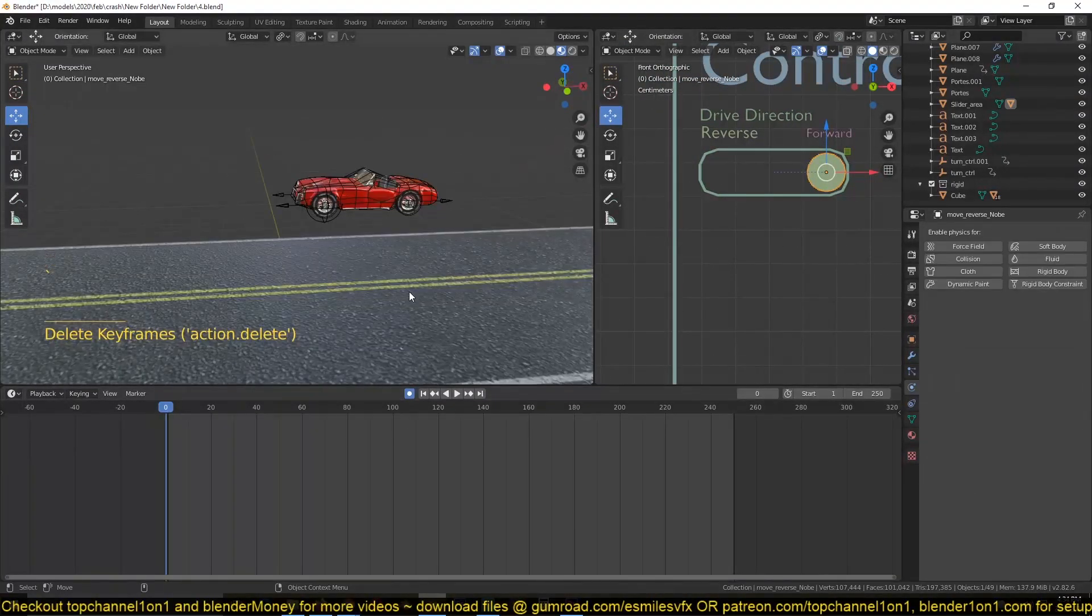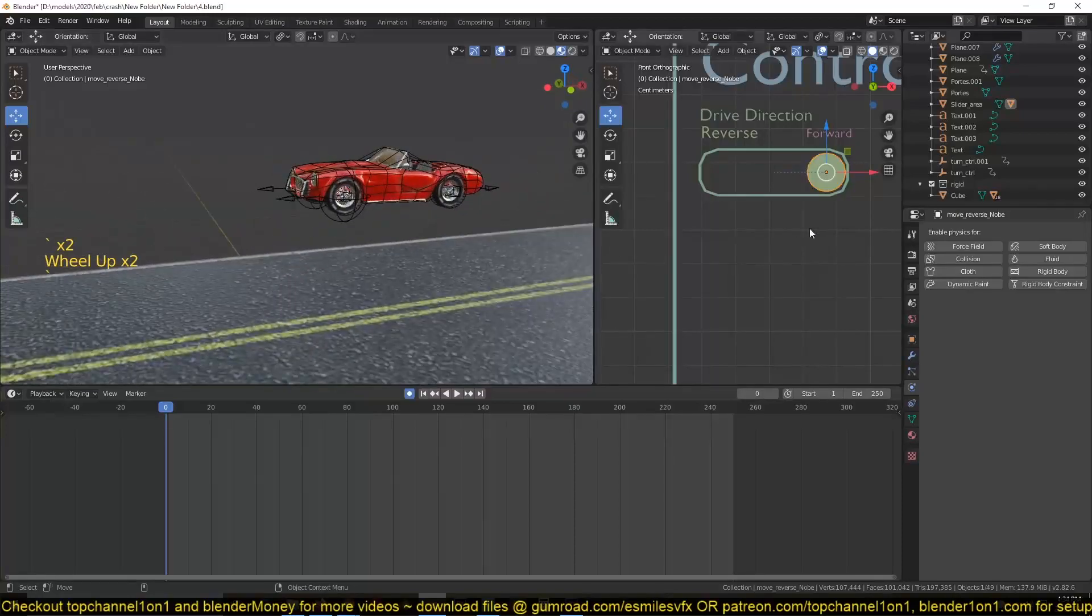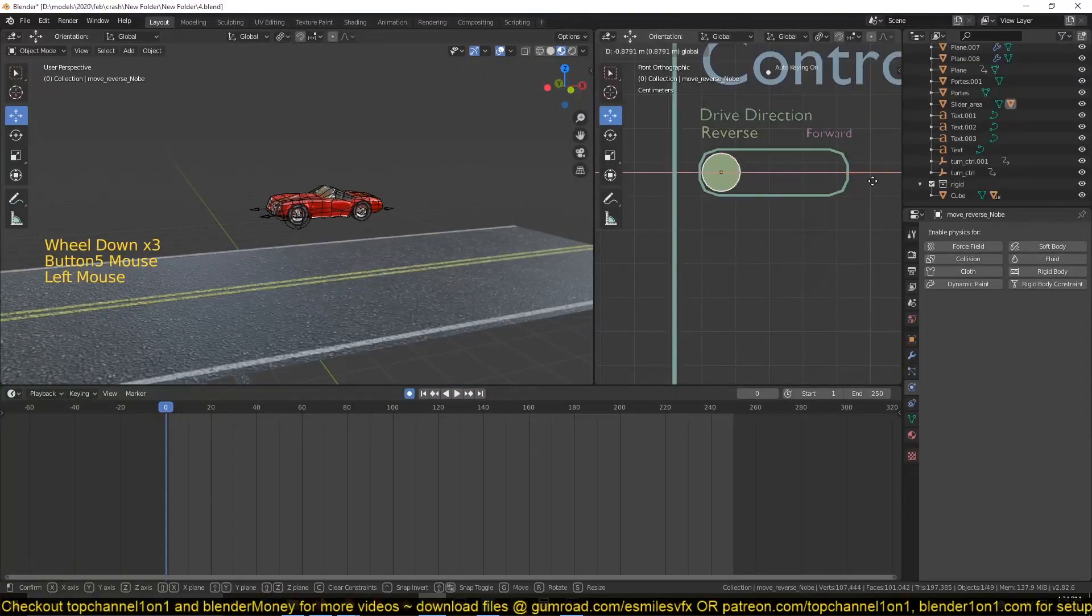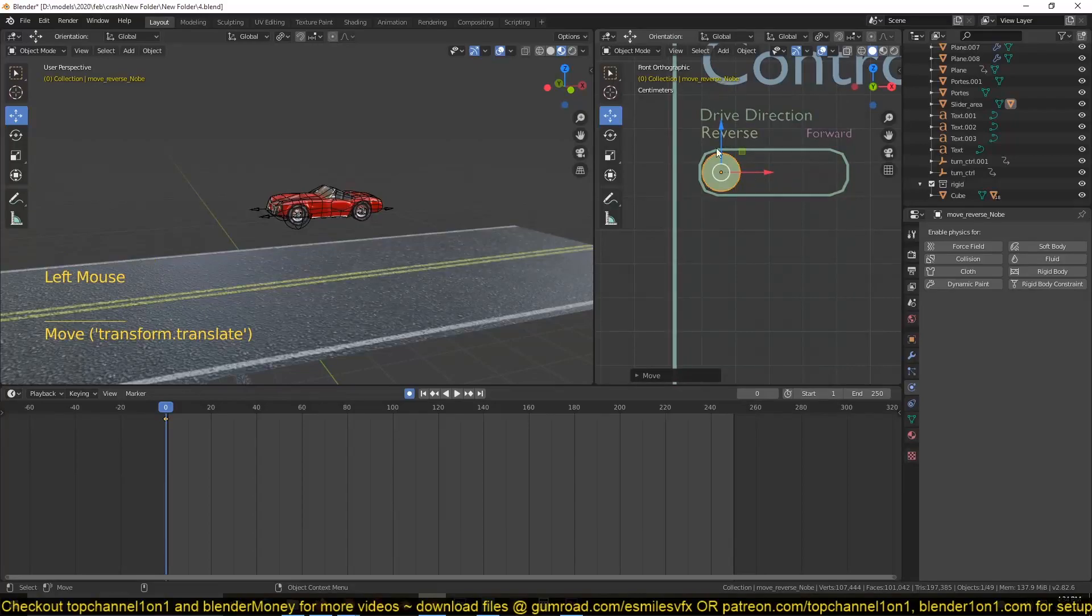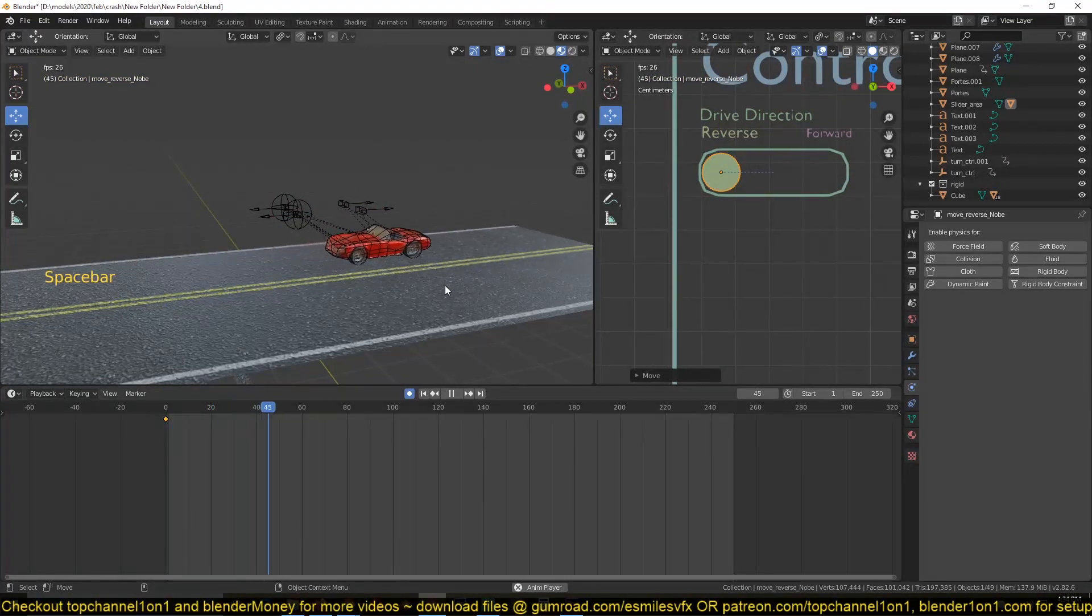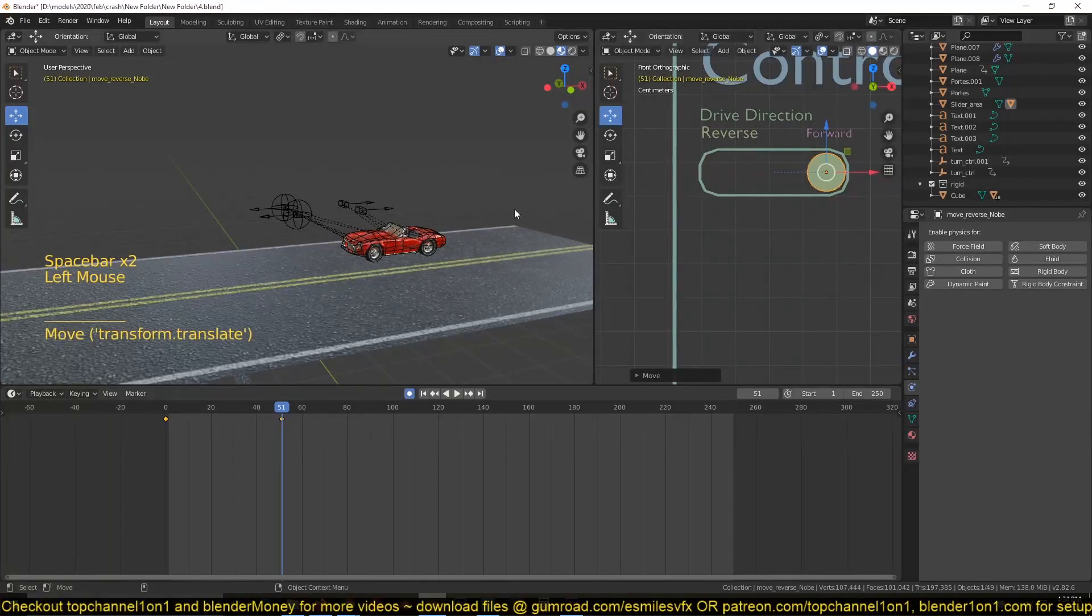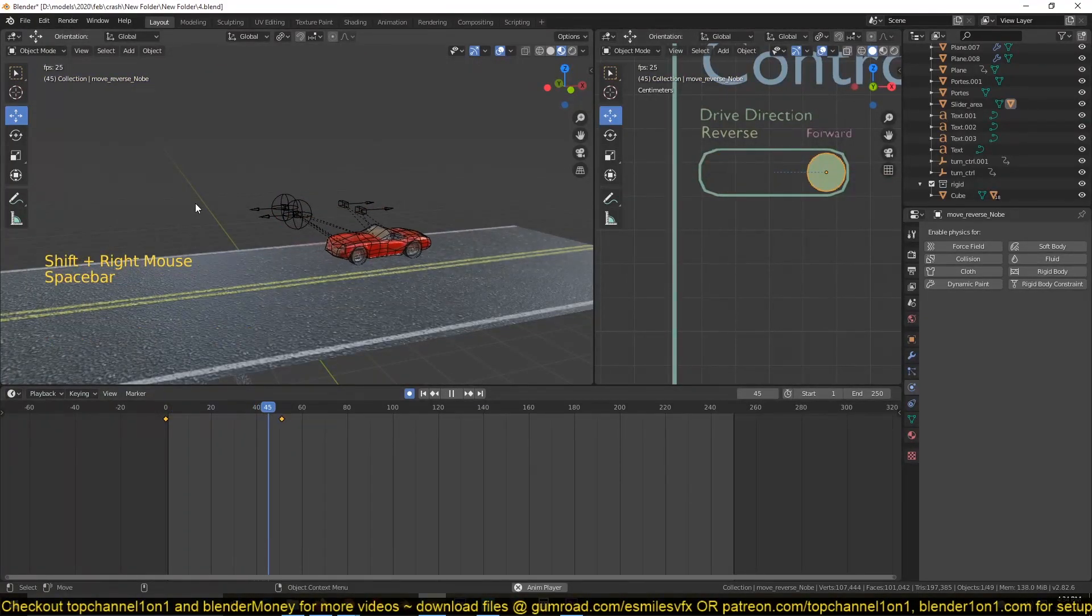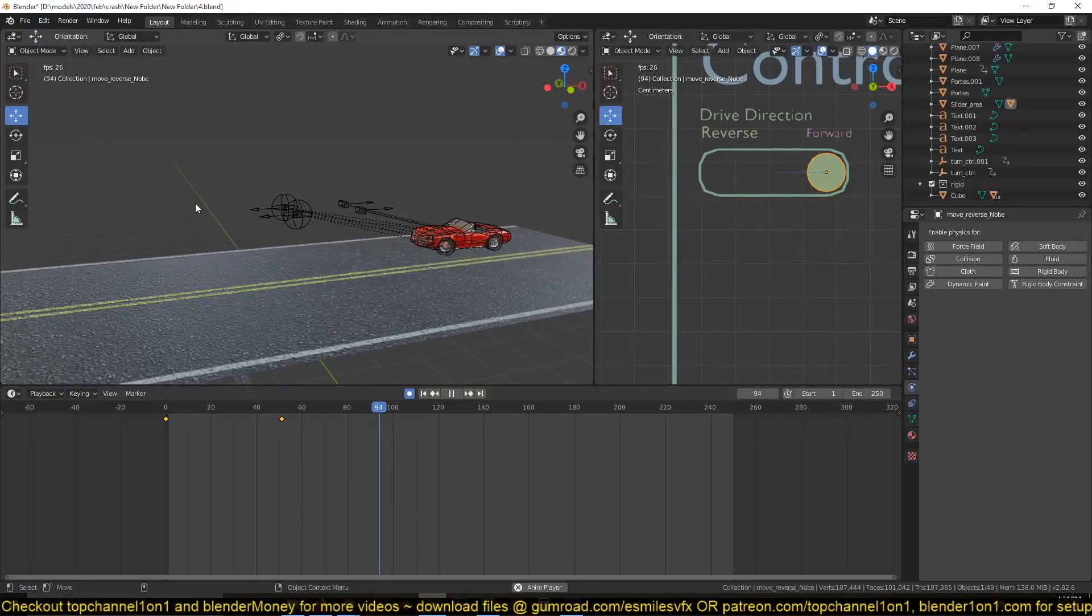So what I can do if I want the car to reverse first, I can just slide these to reverse and the car reverses and maybe at this frame, I can move this forward, move the car forward. So let's see.